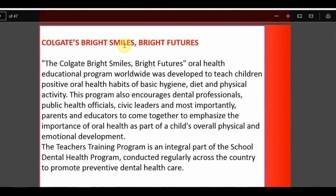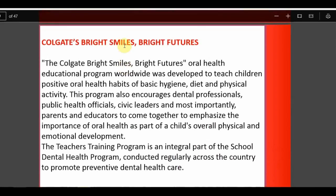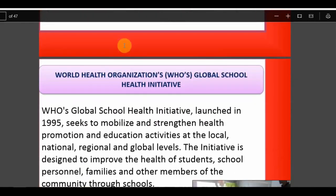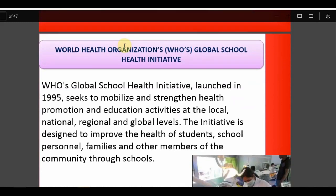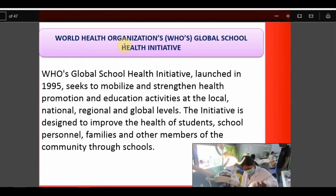In India, there was one program — Colgate's Bright Smile and Bright Future program — but it is not much seen nowadays. The WHO also has a global health initiative program designed to improve the health of students, school personnel, and their families.